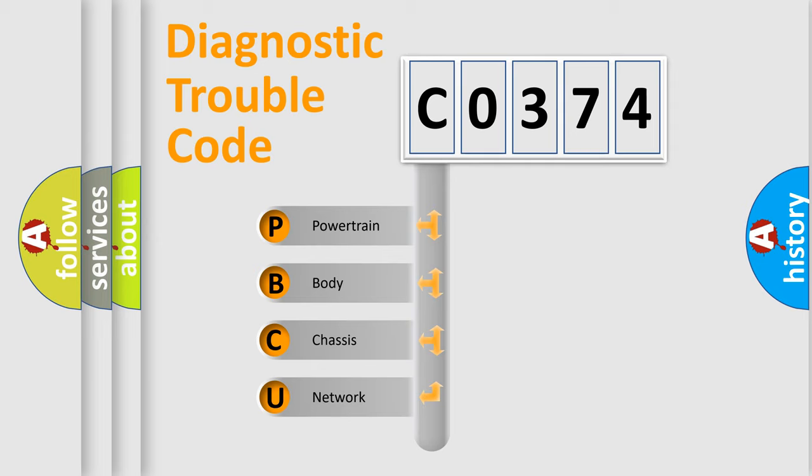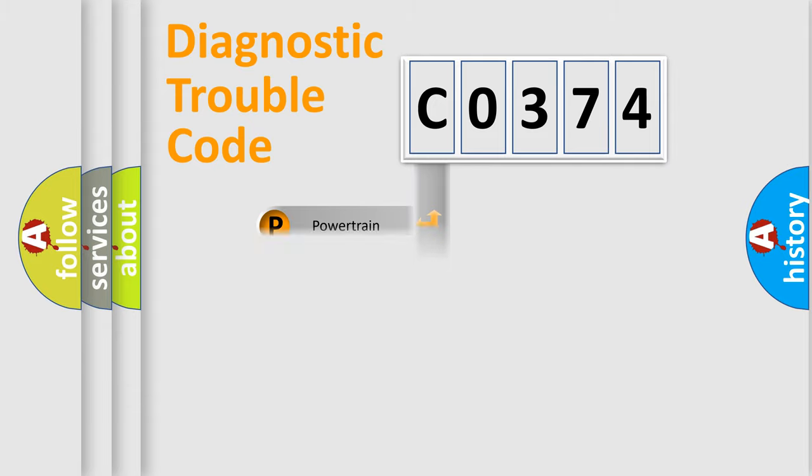We divide the electric system of automobile into four basic units: Powertrain, Body, Chassis, and Network.